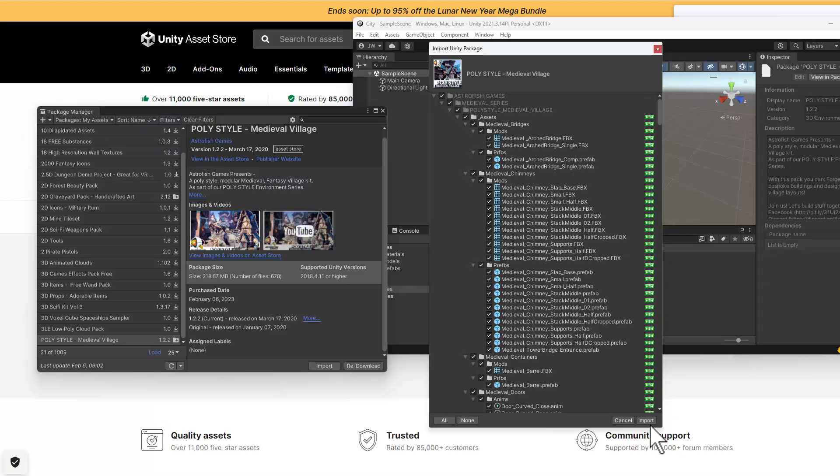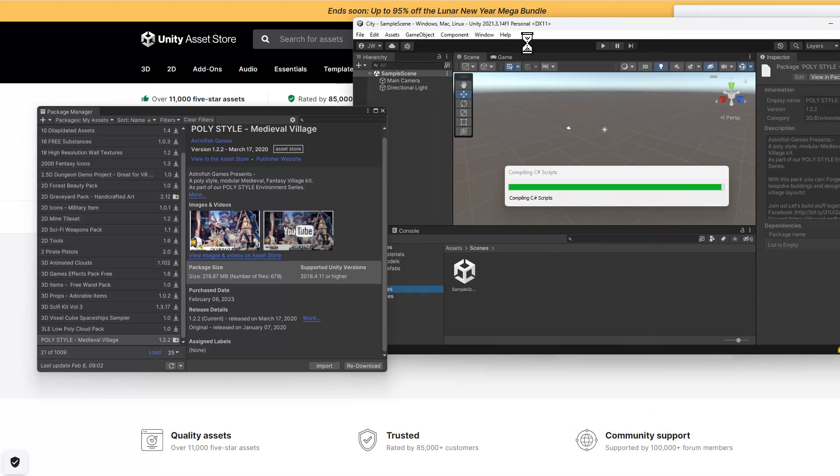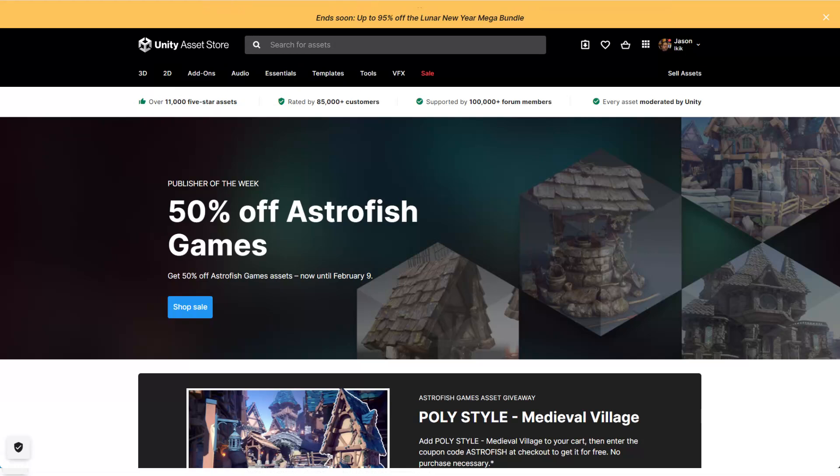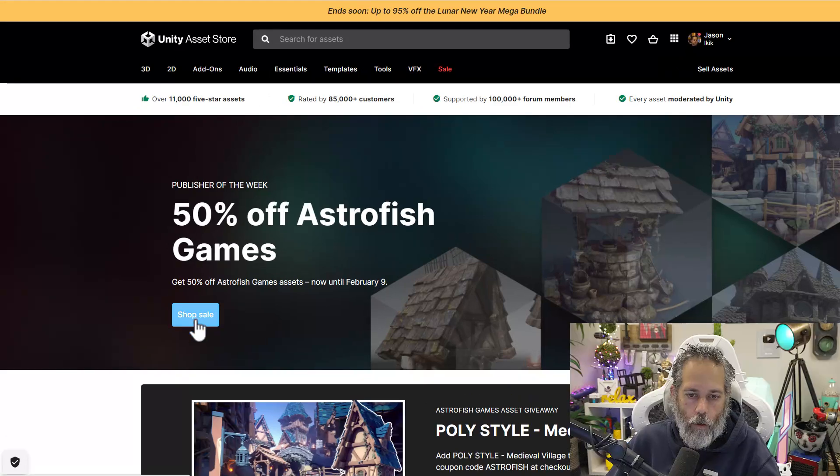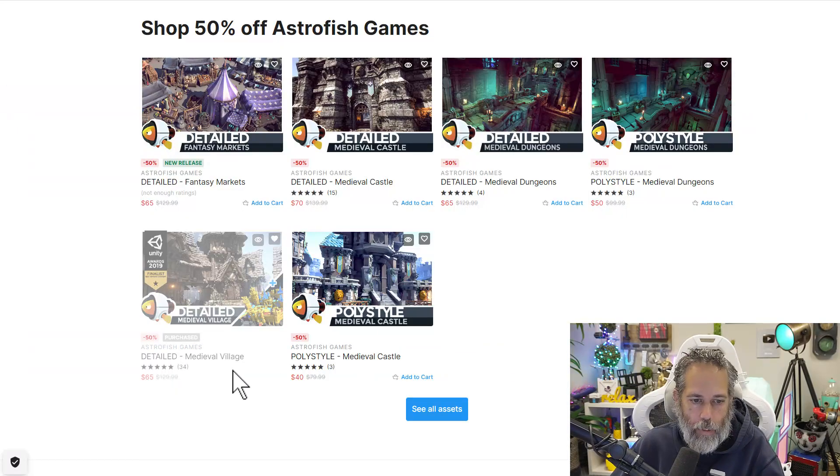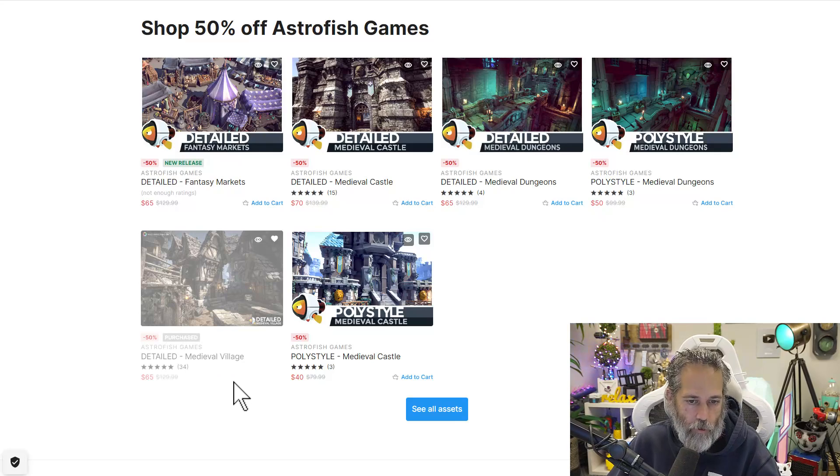Now I'll import it into my project and take a quick peek. And while that's importing, I want to go back and look at some of the other things that they've got on sale. Because if I like this pack, there's a good chance that I'm going to like some of the other options there. So go through the sale, and you can see I've got my medieval village already. Instead of $129, it was free.